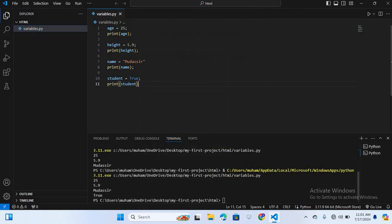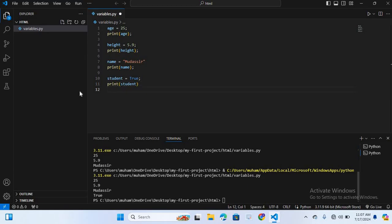You can see true is printed. Once we have created variables you can use them in your code. You can print them, perform operations on them, or use them in expressions. When creating a variable there are some rules you need to follow.